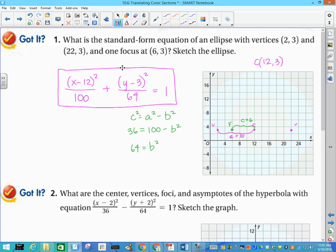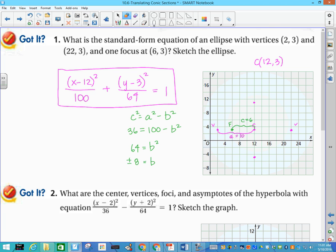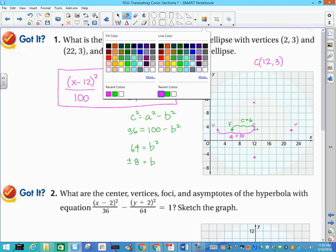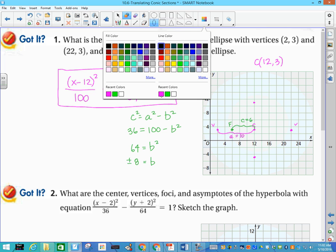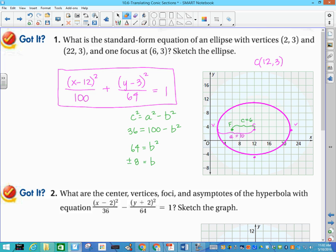So I write 64 under the y term, and I'm done — I've written the standard form equation of the ellipse. I need b to graph it: b is plus or minus 8. Going back to my center, I go up 8 and down 8 to plot the co-vertices. Then I use my elliptical tool to connect the dots, and there's my ellipse.